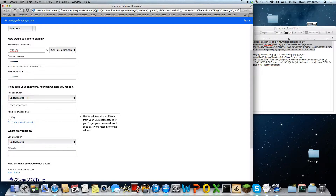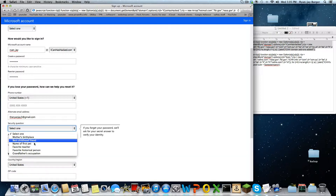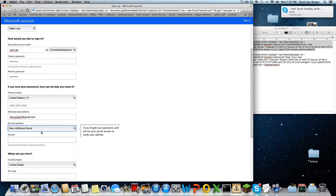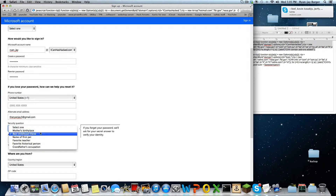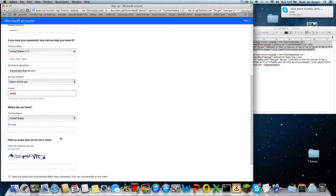dryanj3 at gmail.com. Or, choose a question — the favorite teacher. My first pet dog.